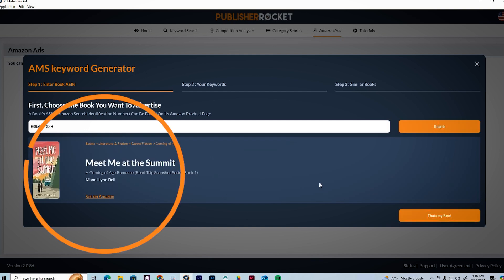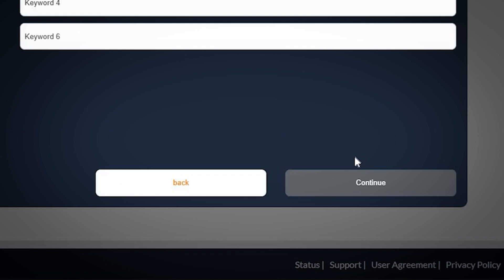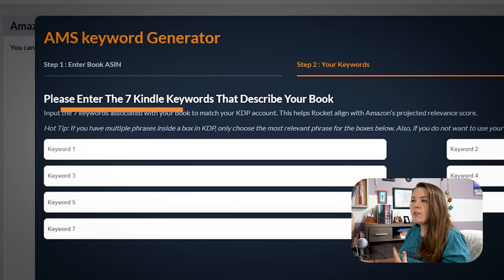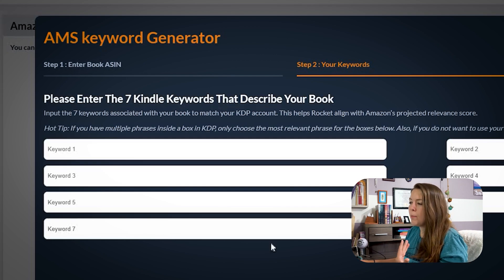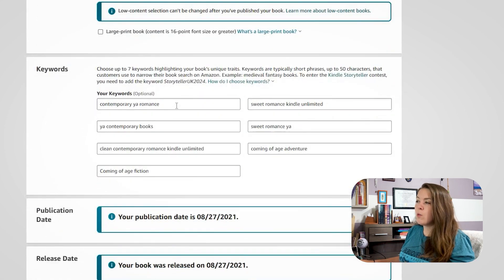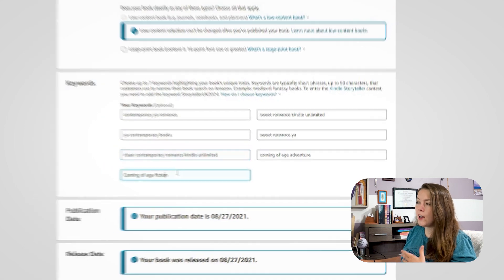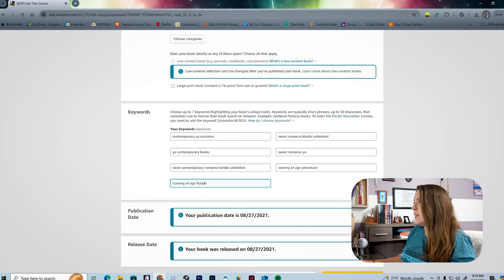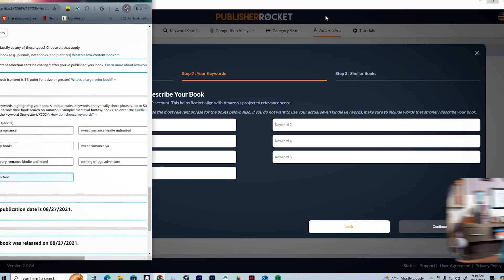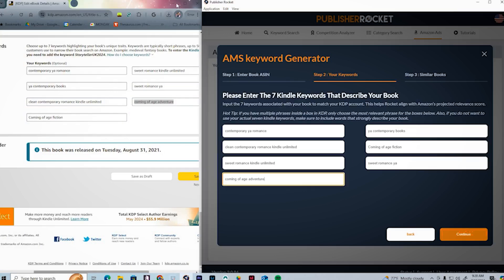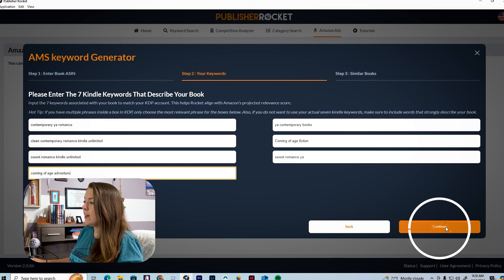We can see the book pop up, and we just click 'That's my book.' Step two is to enter your book's keywords. It's asking us to enter the seven Kindle keywords that describe your book, which refers to the keywords page on KDP. We can just go ahead and copy and paste all of those into Publisher Rocket. Once you have all your keywords in, you hit the Continue button.